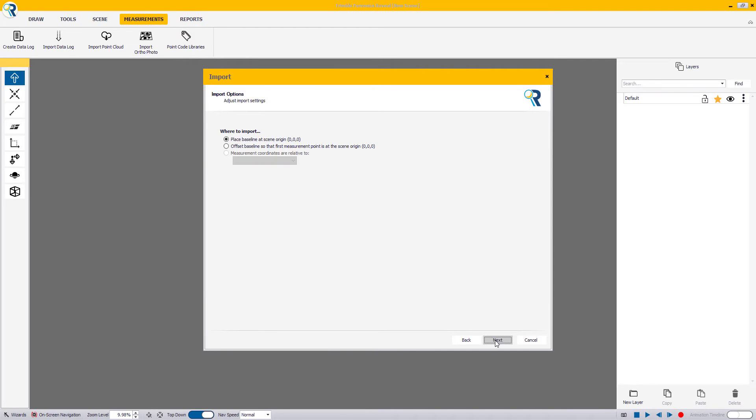Finally, on the last step, you will be asked where to import that measurement log. For now, we'll leave it at the scene origin at 0, 0, 0.